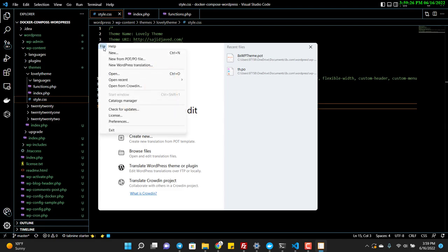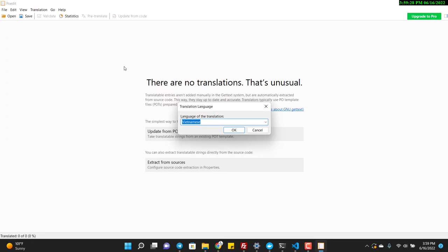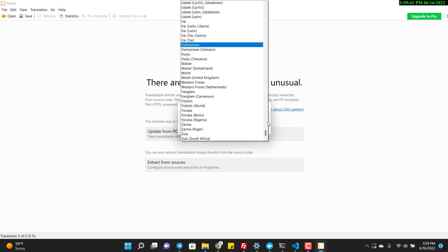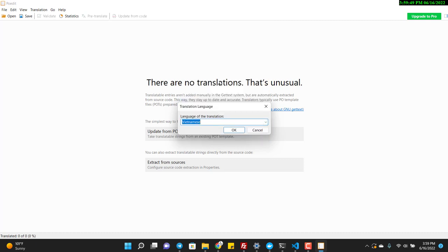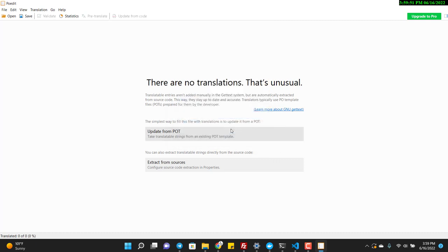Now I open POEdit and click File > New. It asks for the translation language — let's say I want to translate to Vietnamese. I choose Vietnamese and click Next, then save the file.